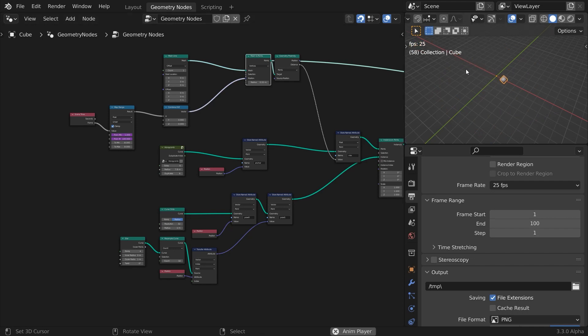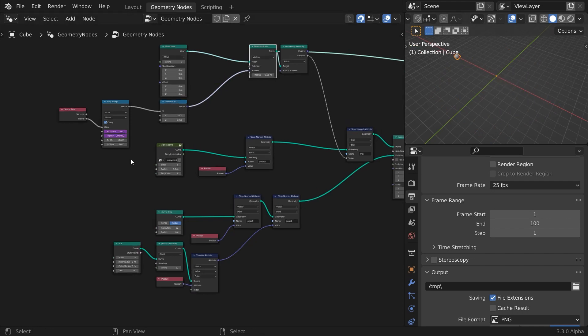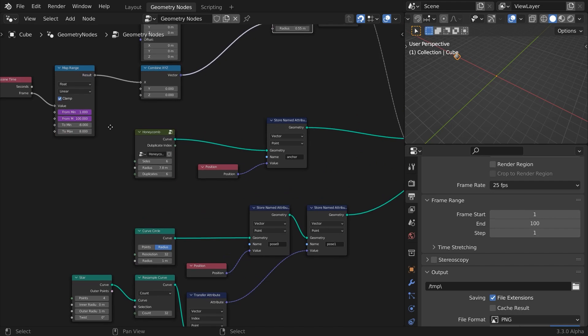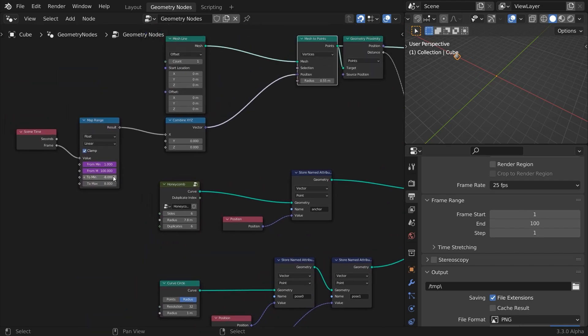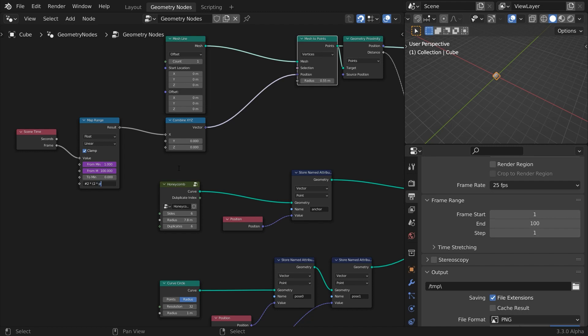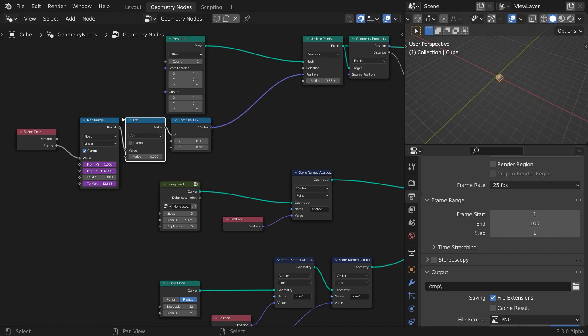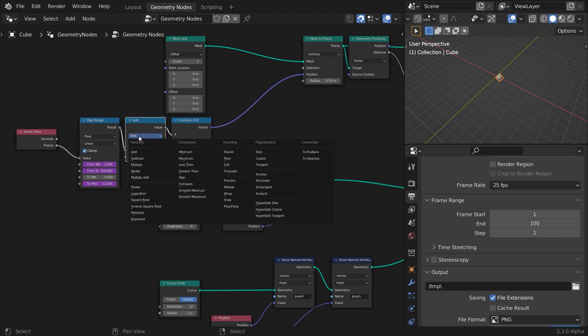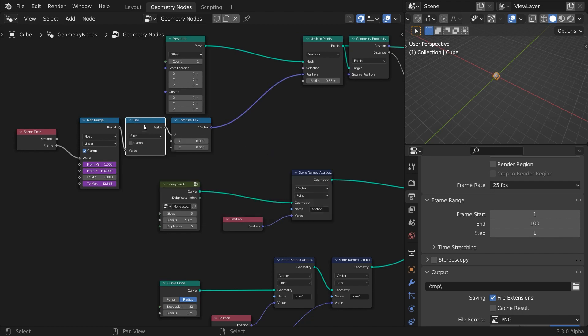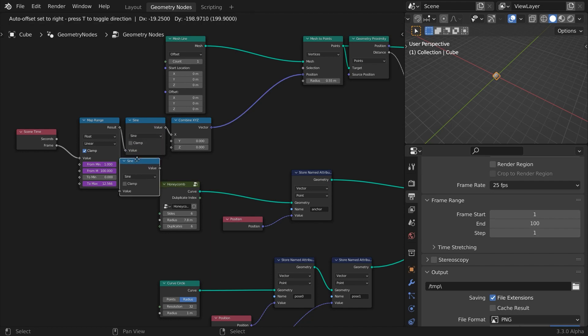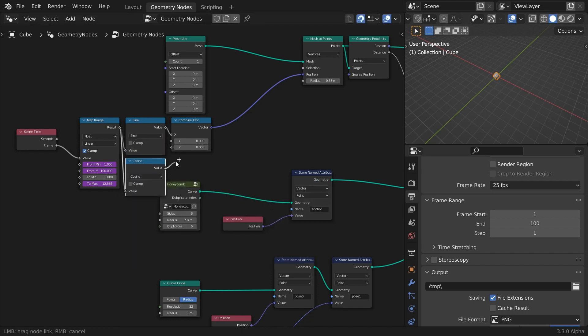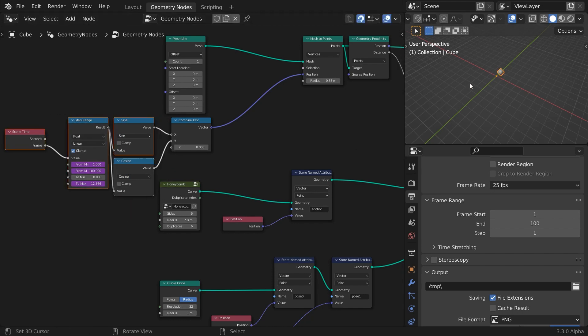Now switch the focus to our animated effector. Instead of animating it in a straight line, we'll make it move in a circle. Let's edit the map range output values. Set the to min value to zero, and in the to max input field type hashtag two times two times pi. This means that during the course of the scene length, the effector will have completed two full circles. Insert a math sign node, duplicate it by hitting shift d to keep the connections, change the operation to cosine, and connect the output into the y input. This makes the point rotate on the xy plane.